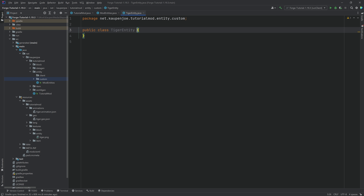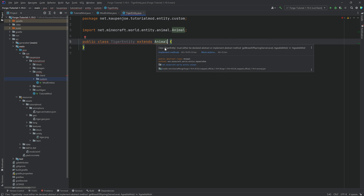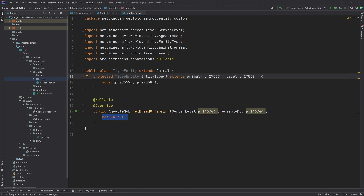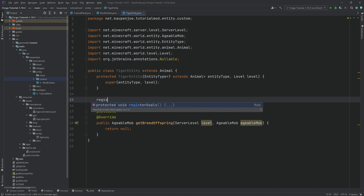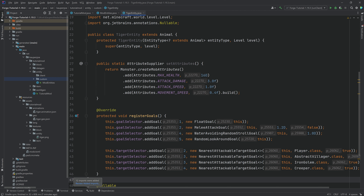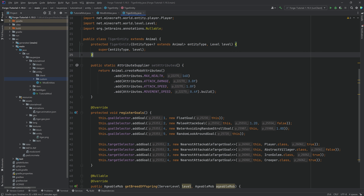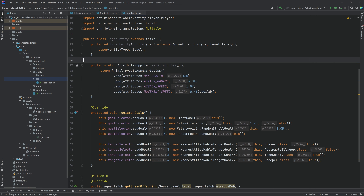TigerEntity will extend the Animal class from net.minecraft.world.entity.animal. Implement the getBreedOffspring method, then create a constructor matching super. Copy over the setAttributes static method — note it should be Animal not Monster. The attributes set here are max health, attack damage, speed, and movement speed, which are very important for this entity type.